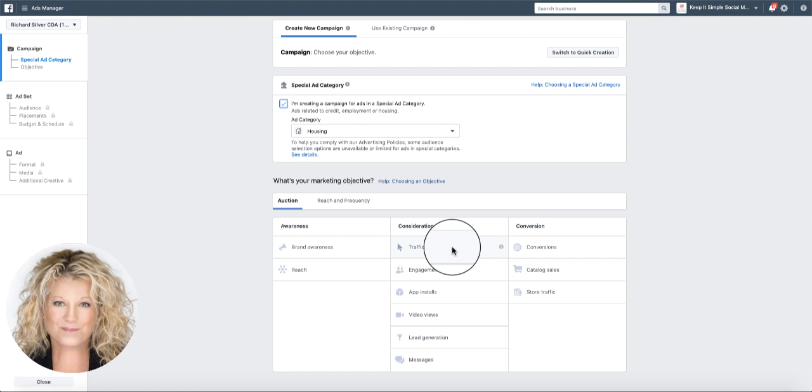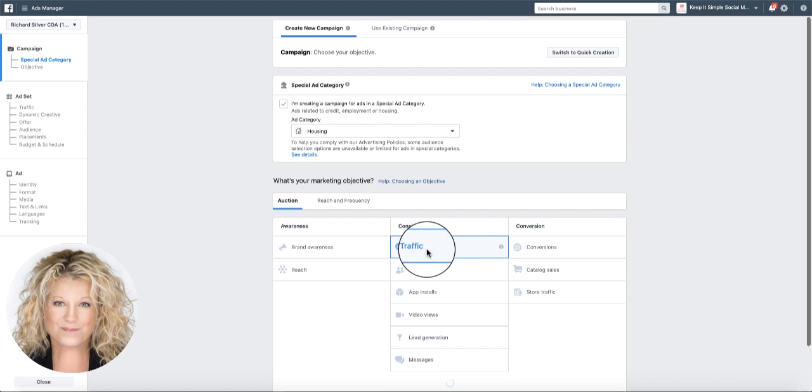You can see I'm right here on the campaign level and it wants to know what type of ad I want to create. Because I want to do a carousel ad, it is called a traffic ad and I go ahead and click it.